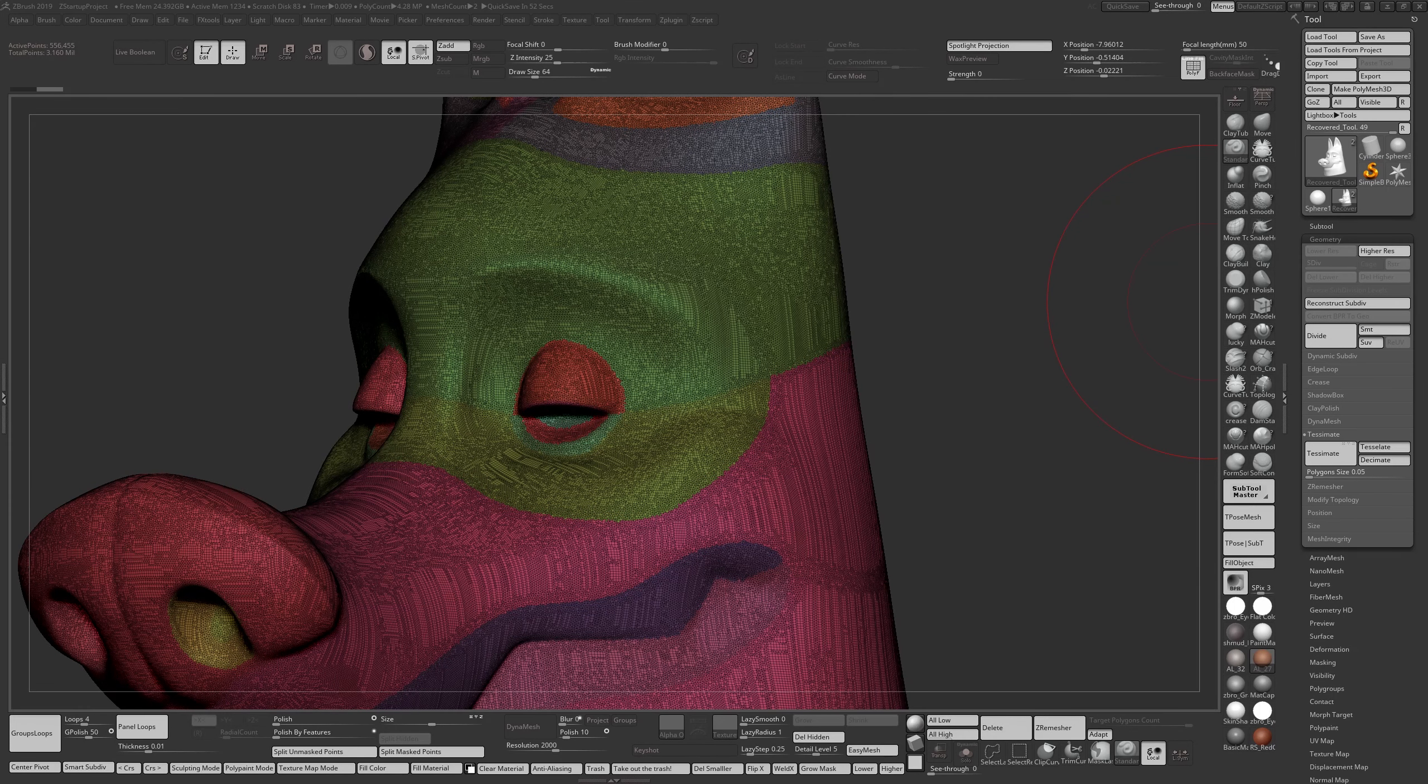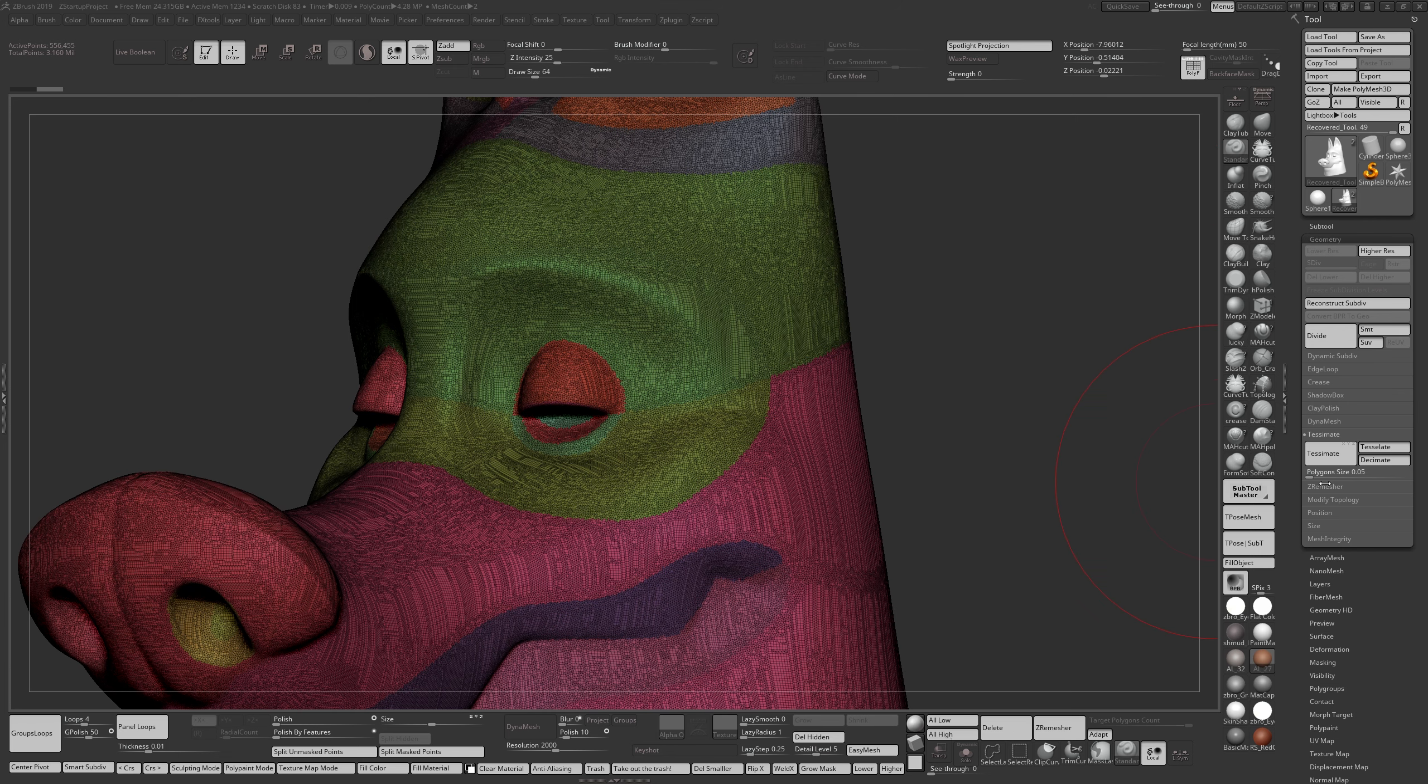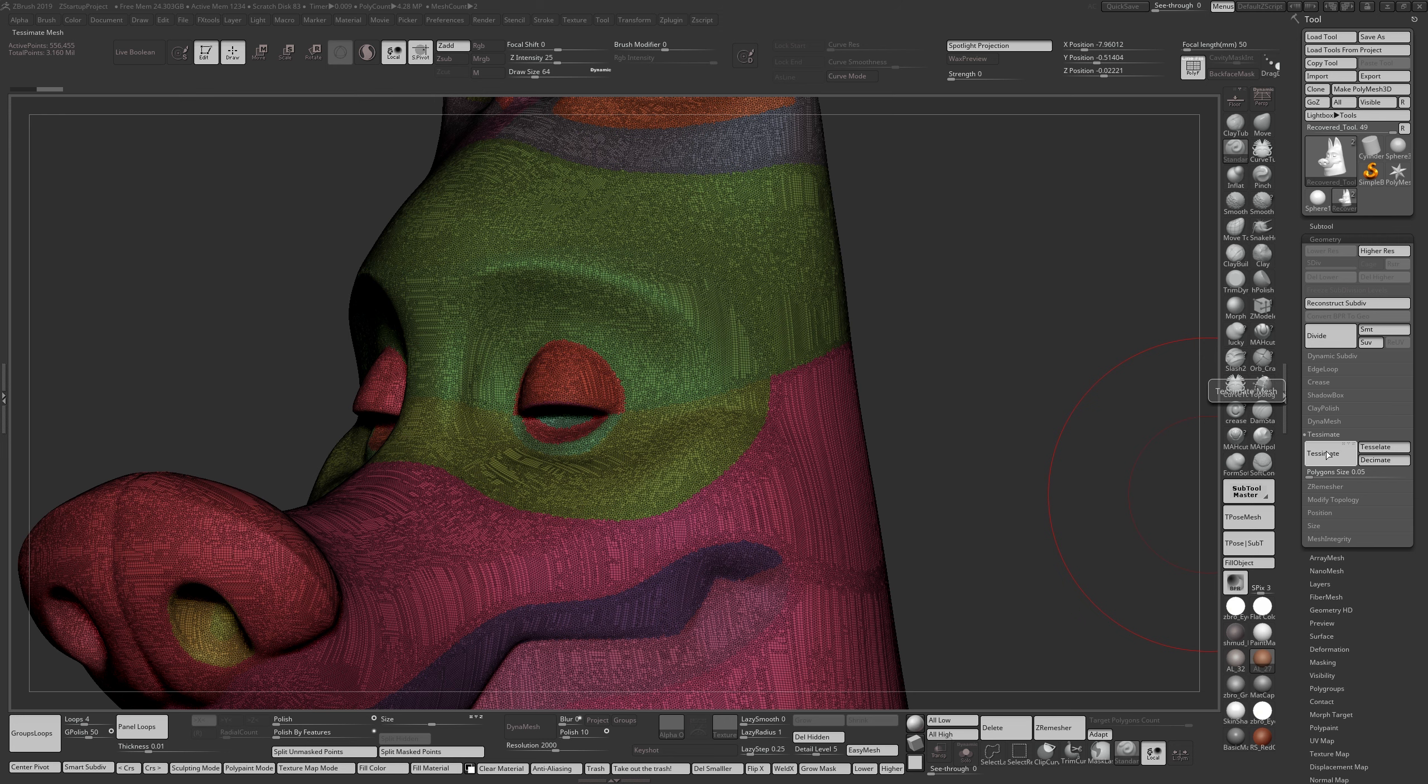Hi everyone. I want to quickly touch on the Tessimate function. This is where we were last time with Tessimate on the model. We did it at a value of 0.05, which is the smallest Tessimate we'll go to, and we ended up with 500,000 polygons approximately.